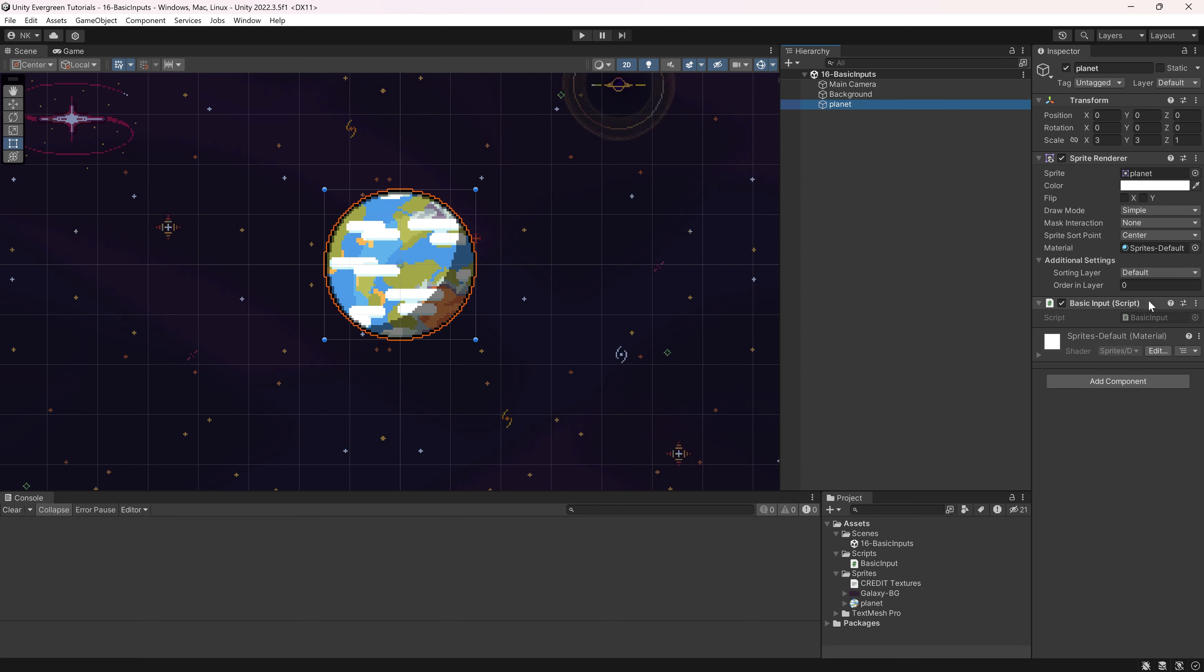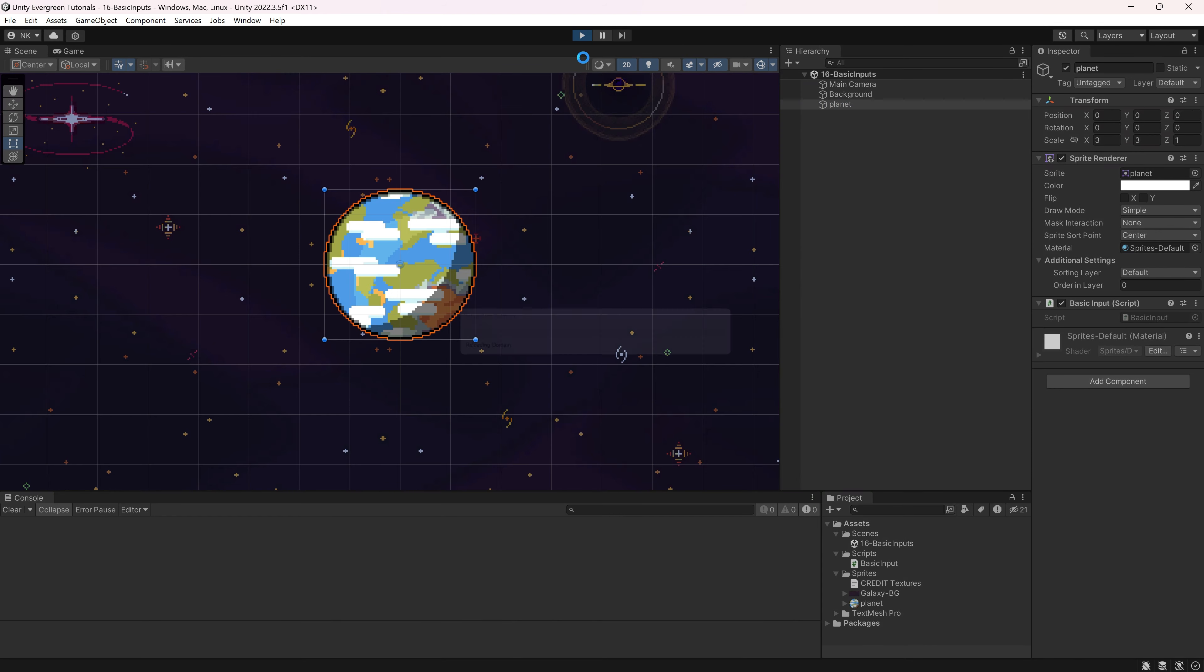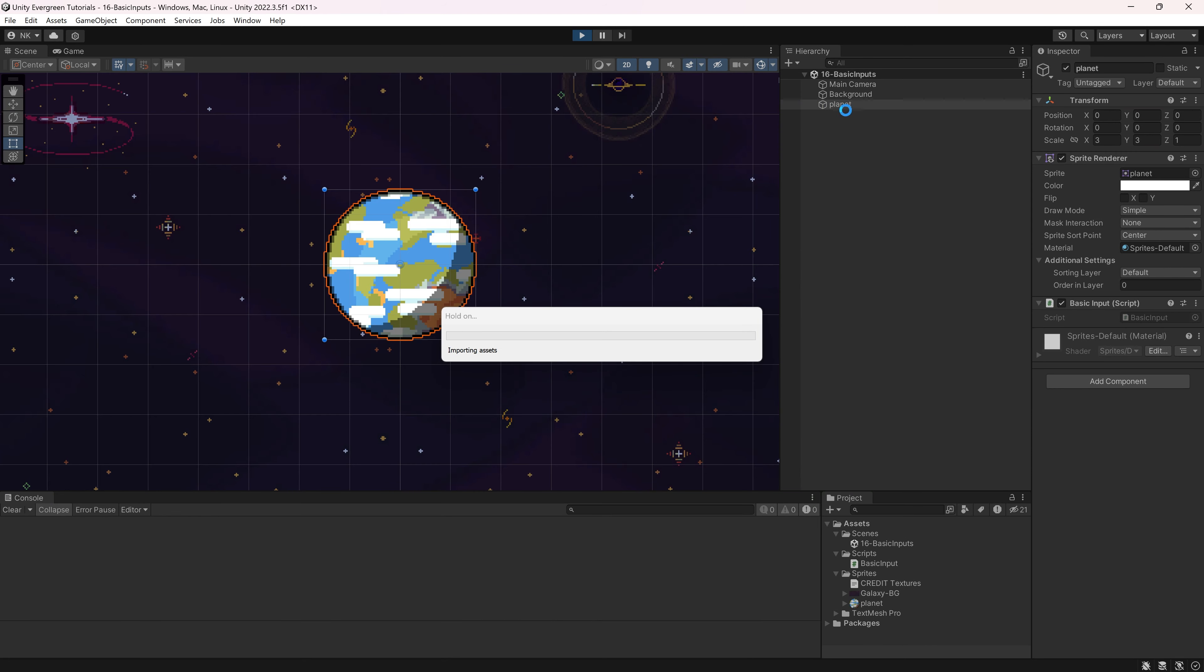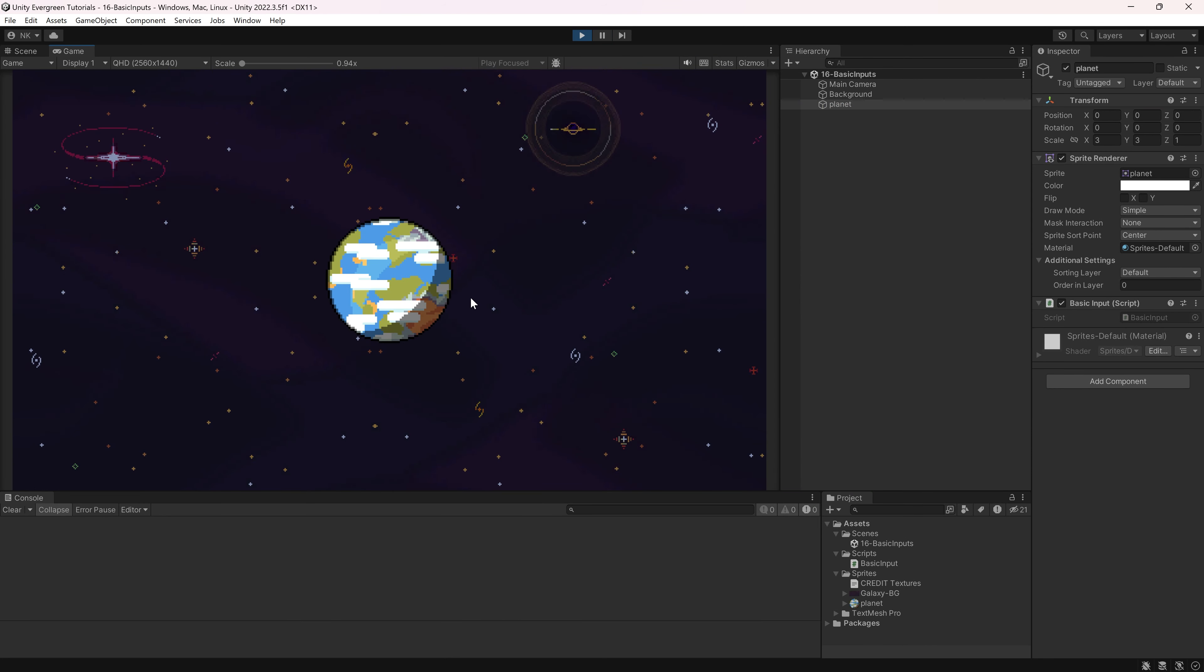Make sure to have the input script added to any one of your game objects. I just added it to the planet. If, for example, I were to press X, you can see pressing X. And if I hold X down, you can see it keeps being pressed.